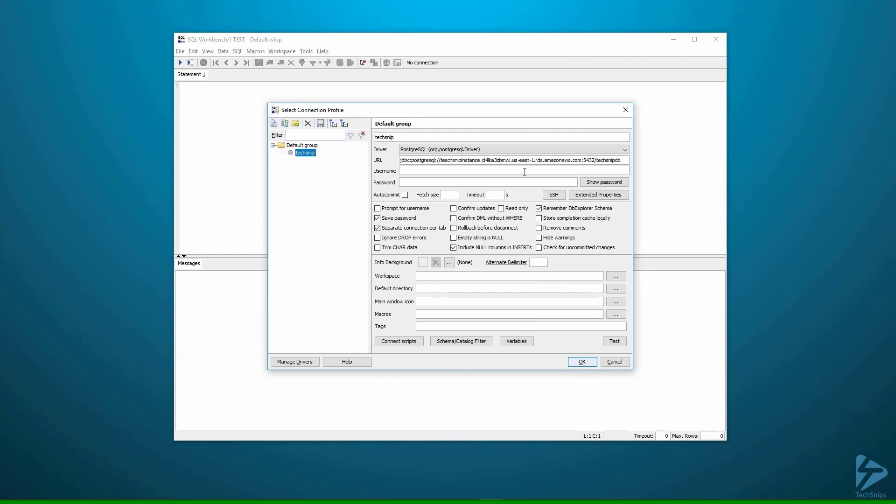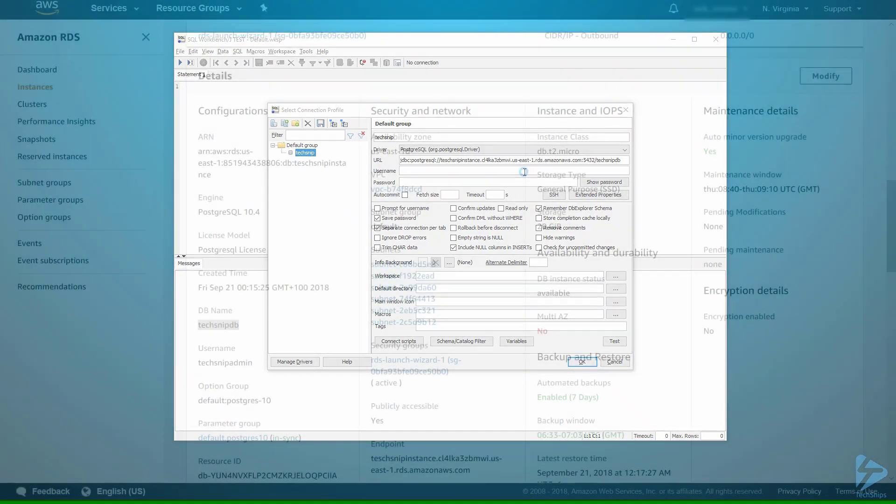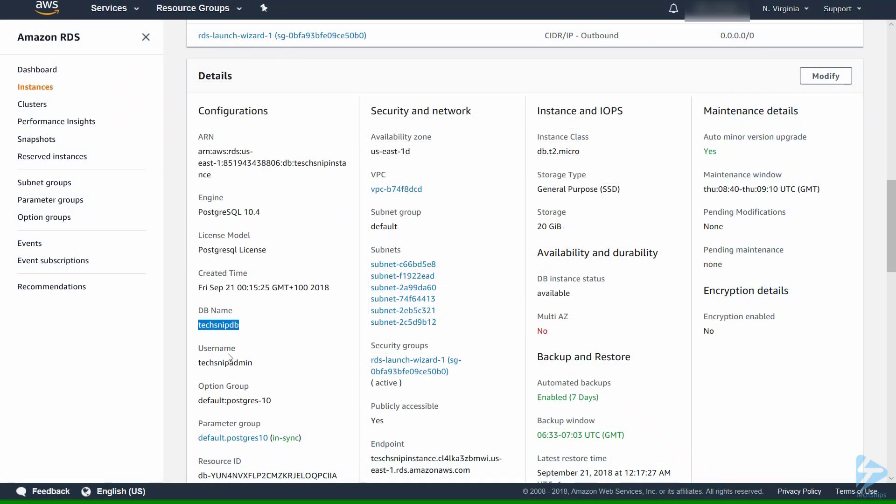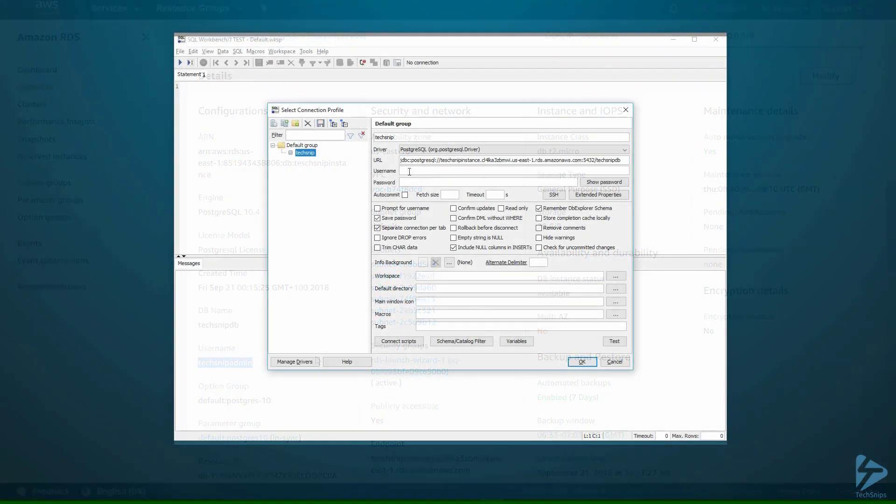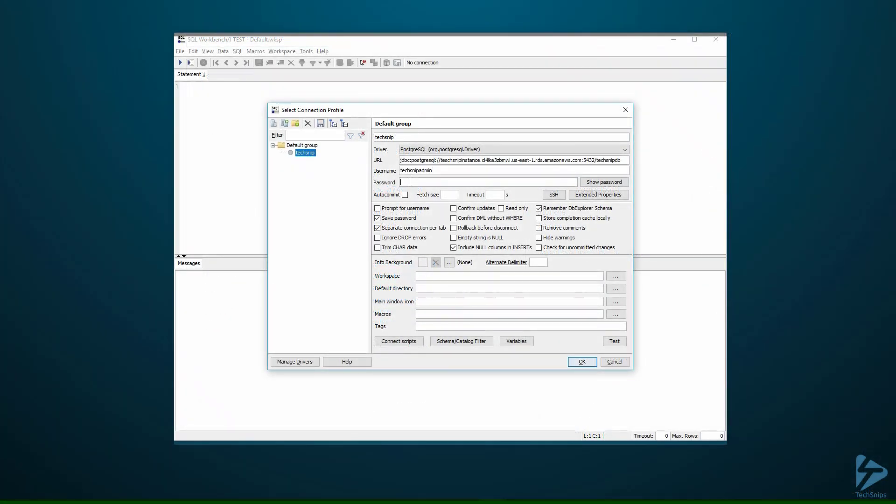Our username, of course we can get this from the AWS console as well. And then finally put in our password.